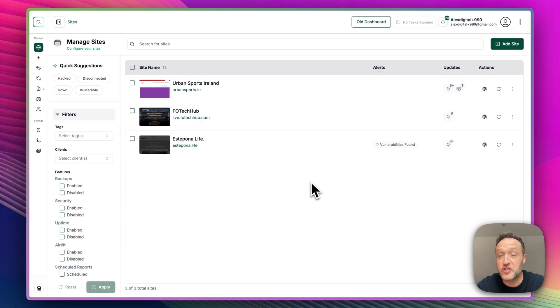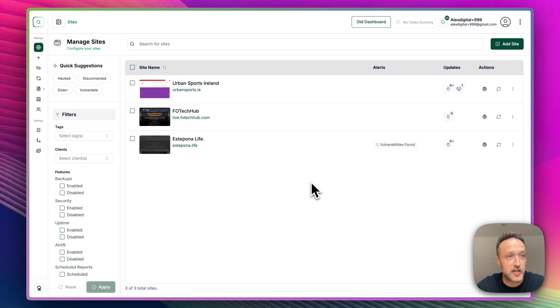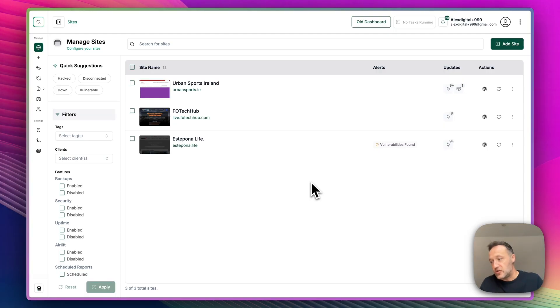And as I mentioned in the introduction, if you're on WP Remote, which is a very similar product, it looks the same. Basically, they've rolled out the new dashboard across all of their products, Airlift as well. So that's nice.